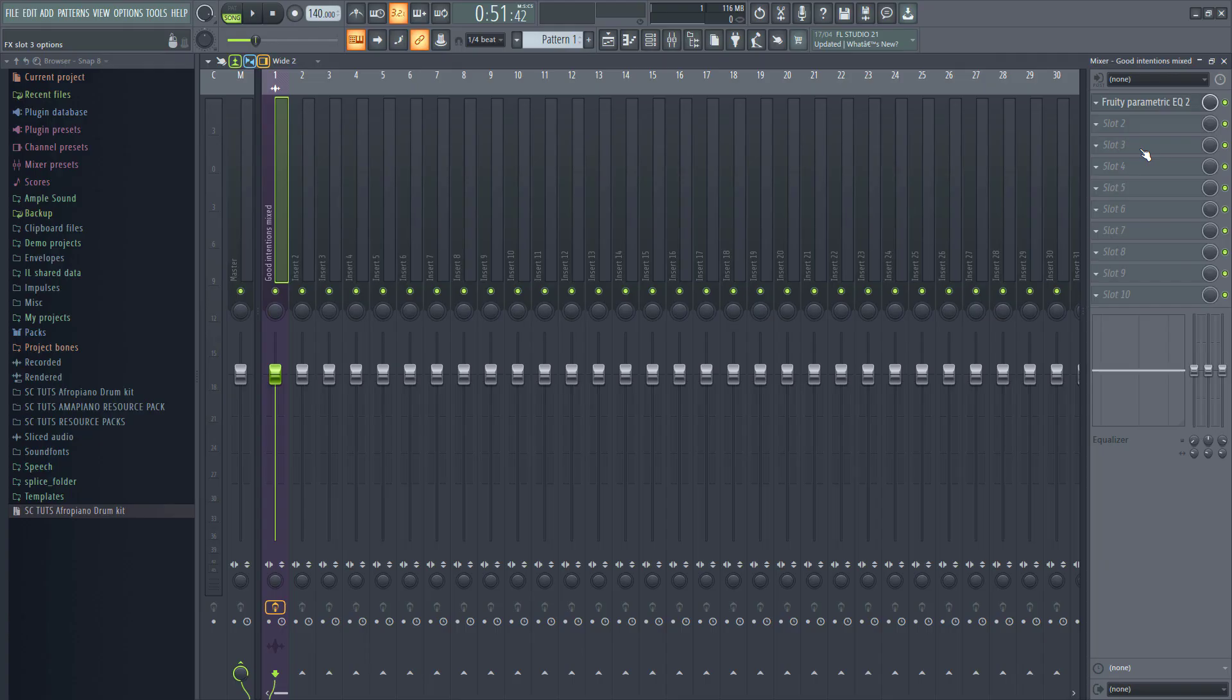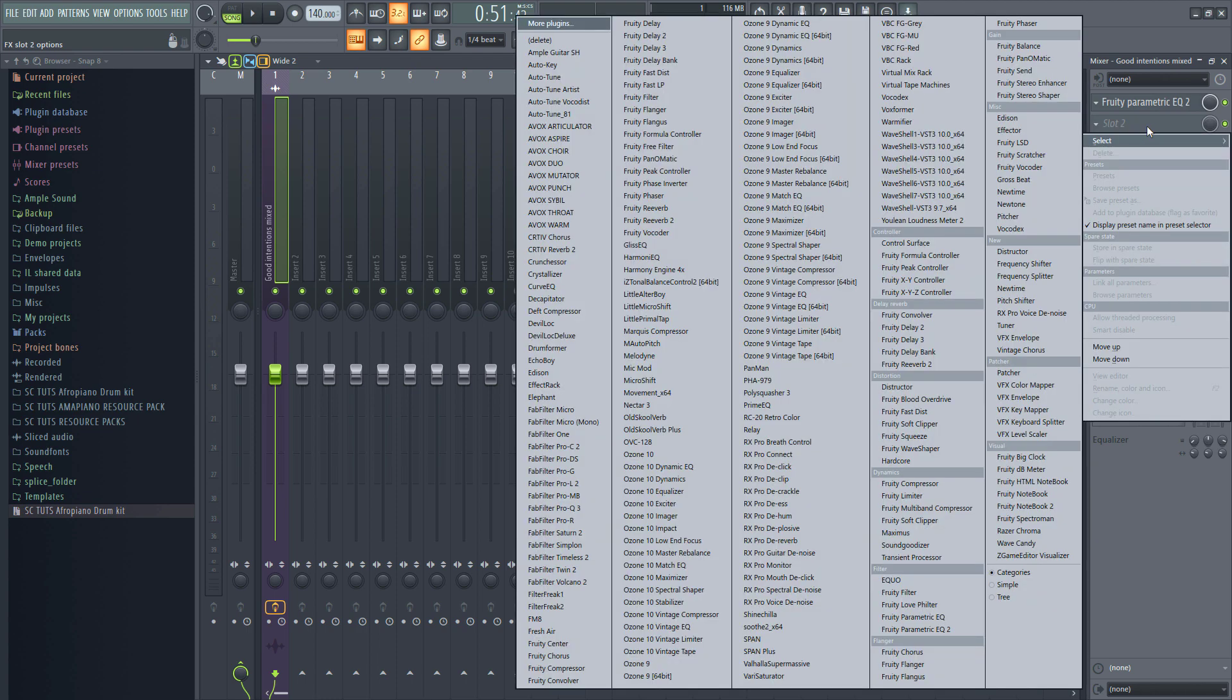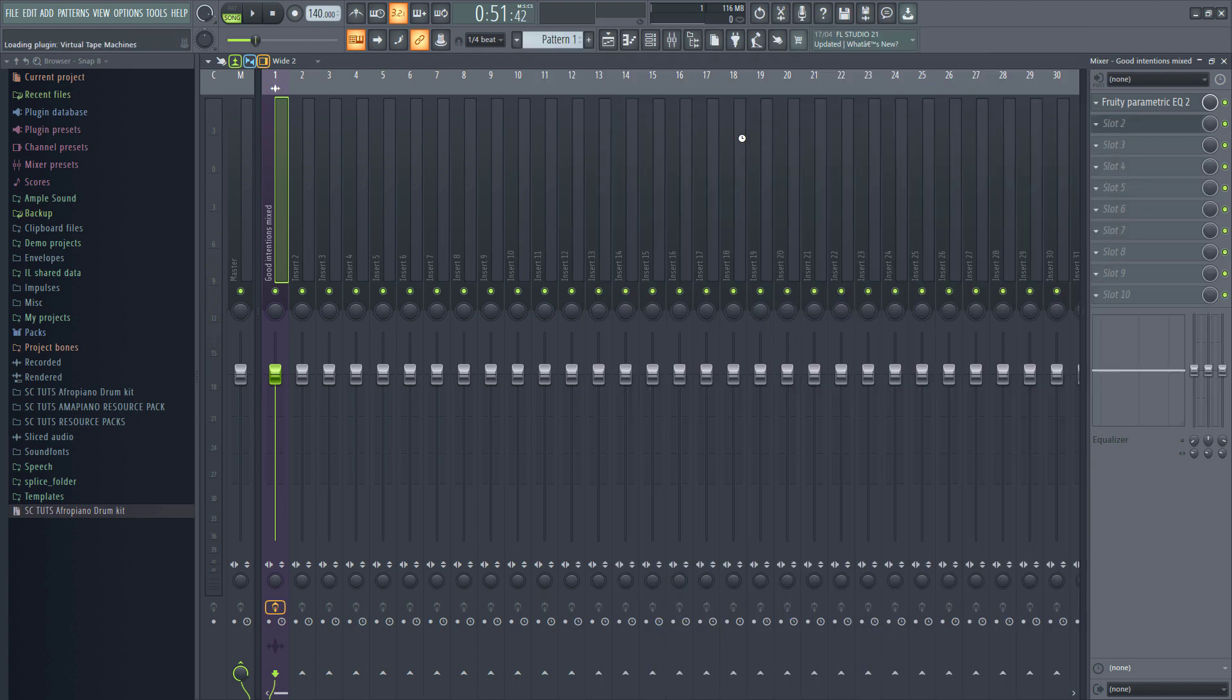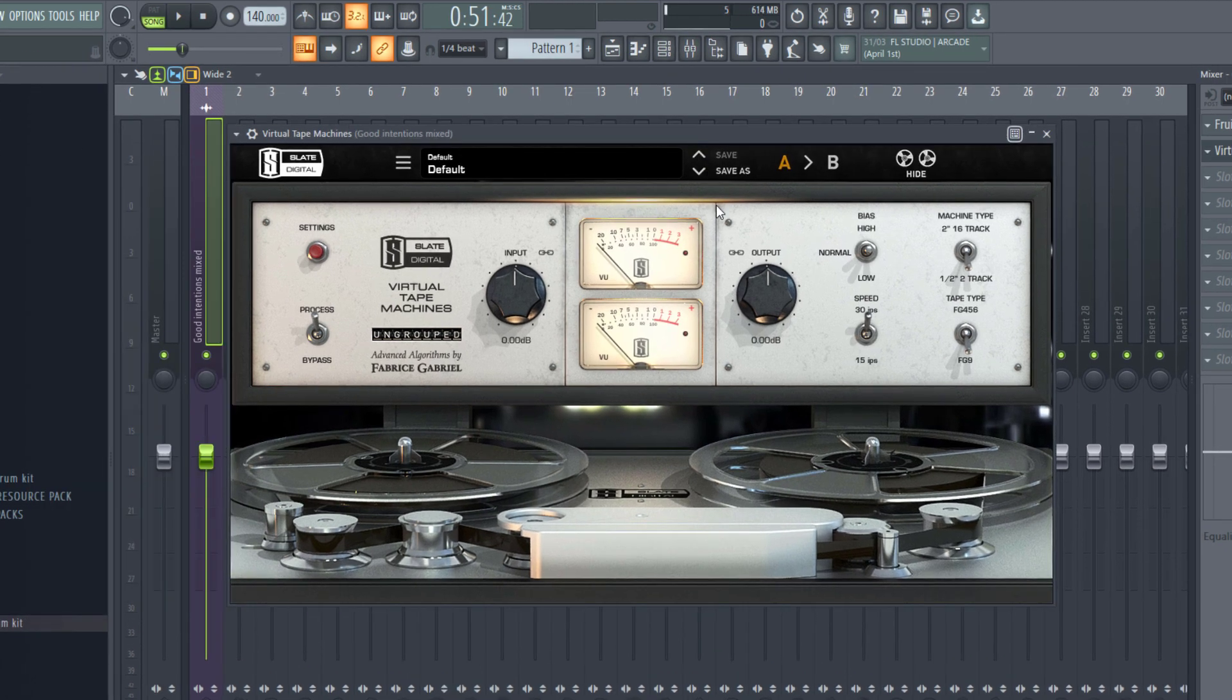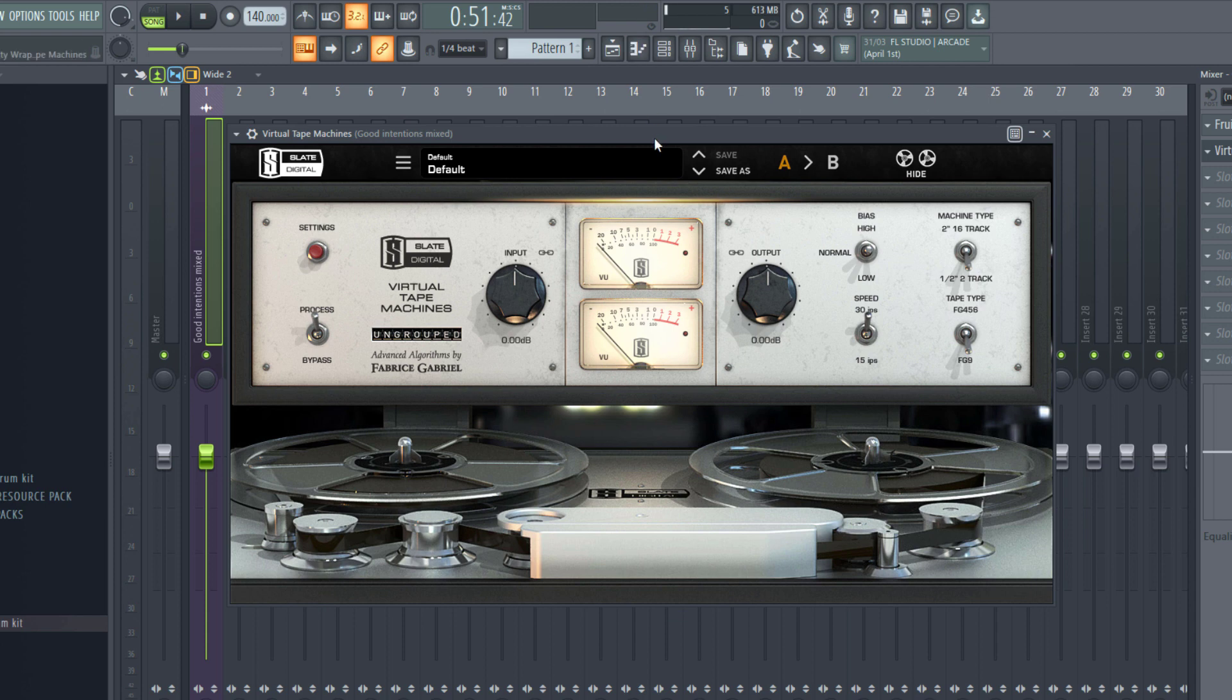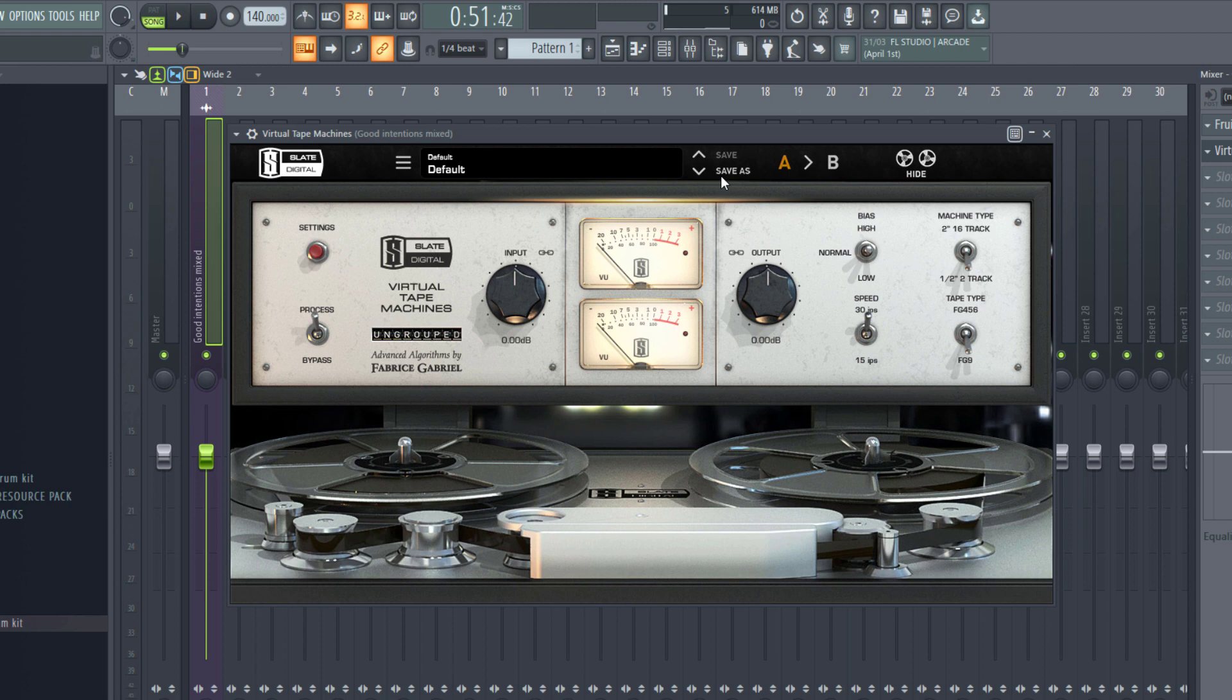Now, after using an EQ, the next thing I would do is use a form of saturation. This is just to make the parts of the song stick together, make the elements pop some more to make it sound more present. And for this, I'm going to use Virtual Tape Machine from Slate Digital. This is a very easy to use plugin. And I like the character it adds to my master. After using an EQ, the next thing I use is a form of saturation. This is just to glue the parts of the song together and also make the elements in the song pop some more and make it sound more present.